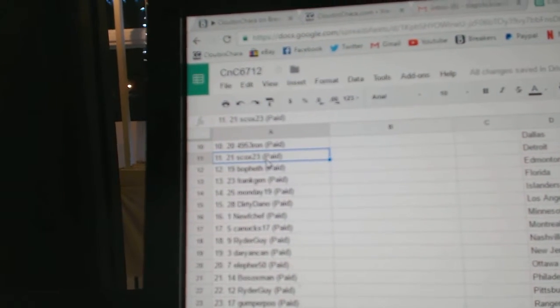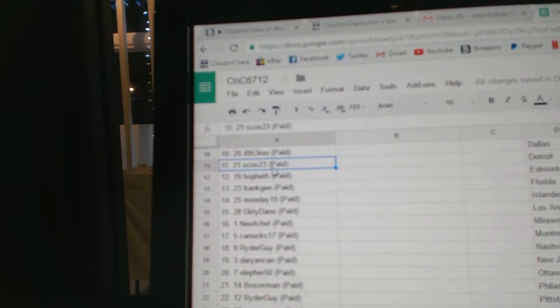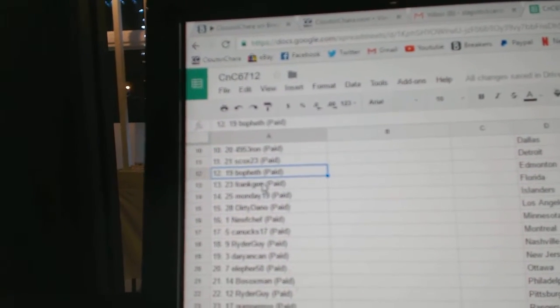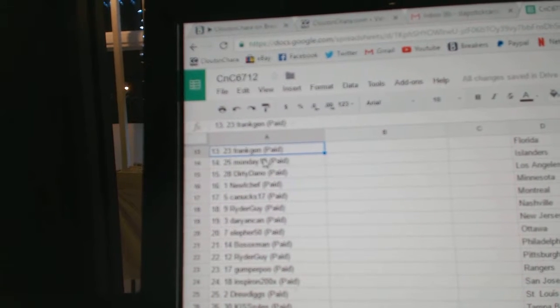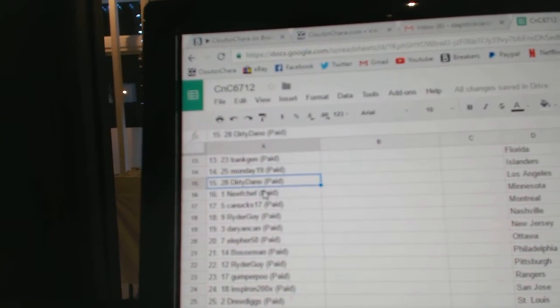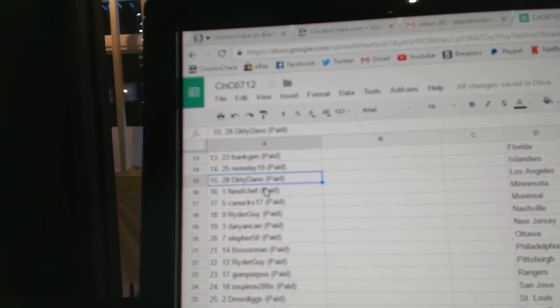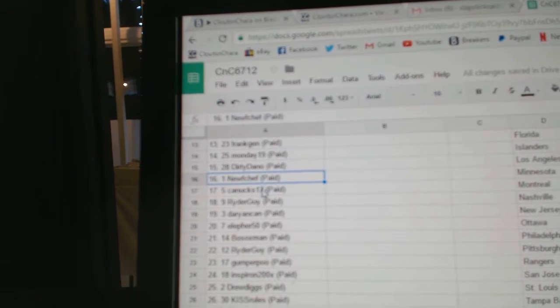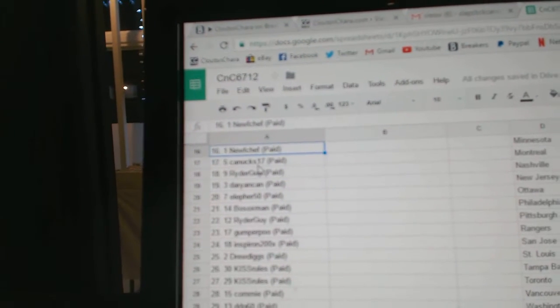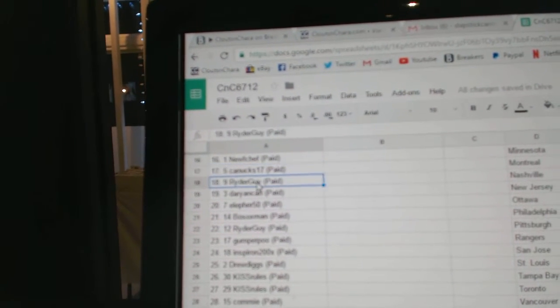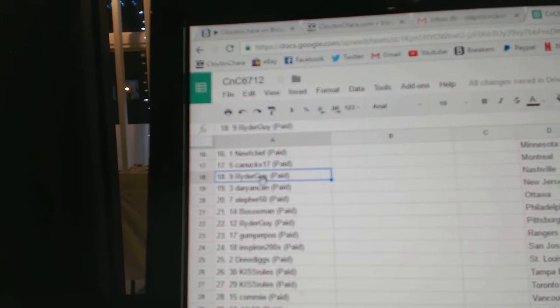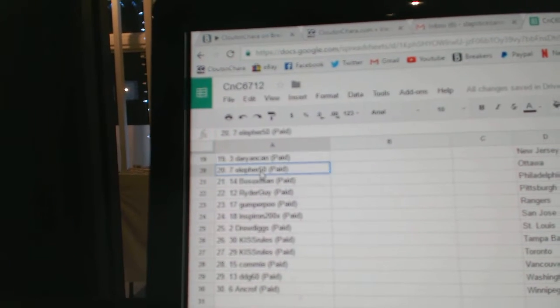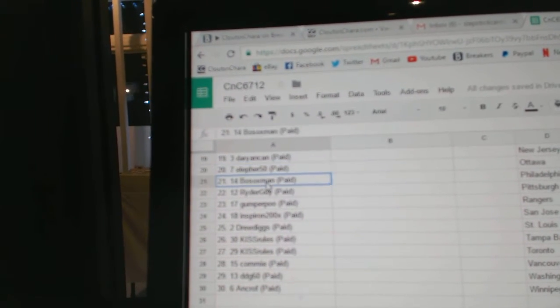Four Nine Five Three Ron, 11. Cox 23, 12. Bofeb, 13. Frank Jen, 14. Monday, 15. Dirty Dano, 16. New Chef, actually Canucks 17 Funny, 17. Rider Guy, 18. Dairy, 19. Elifer, 20.